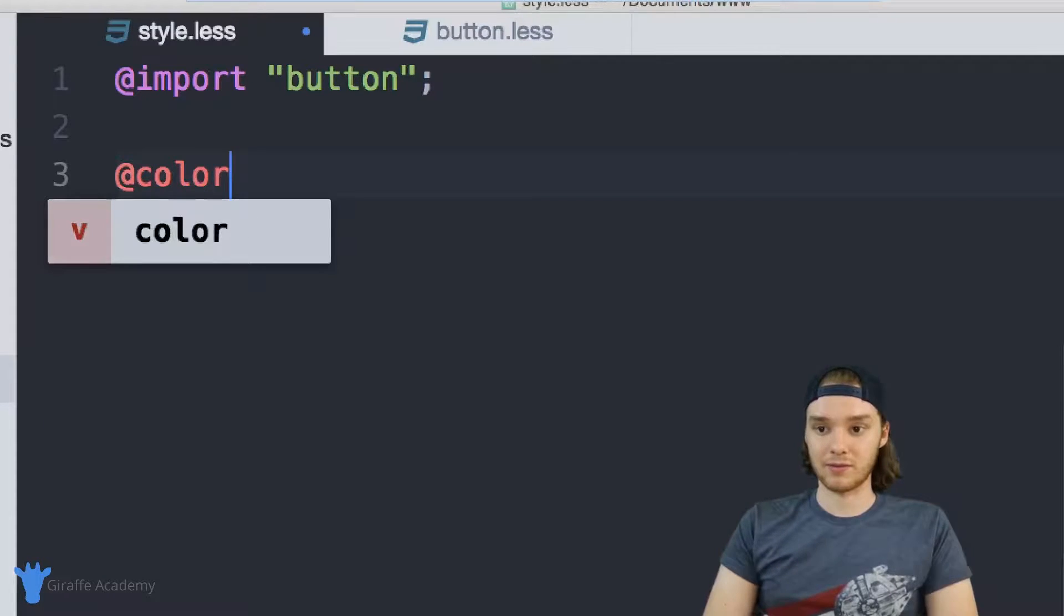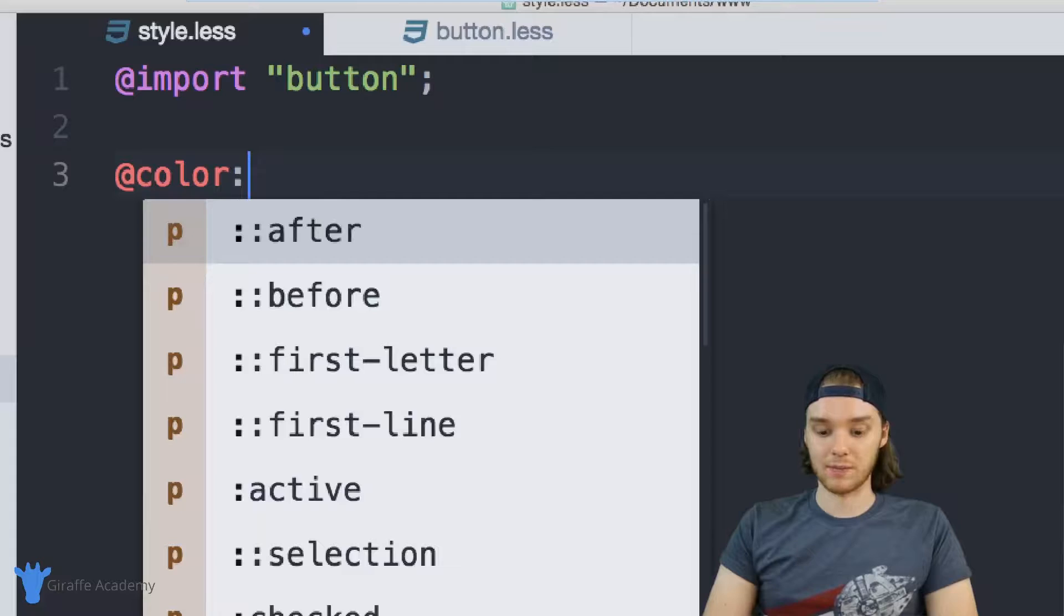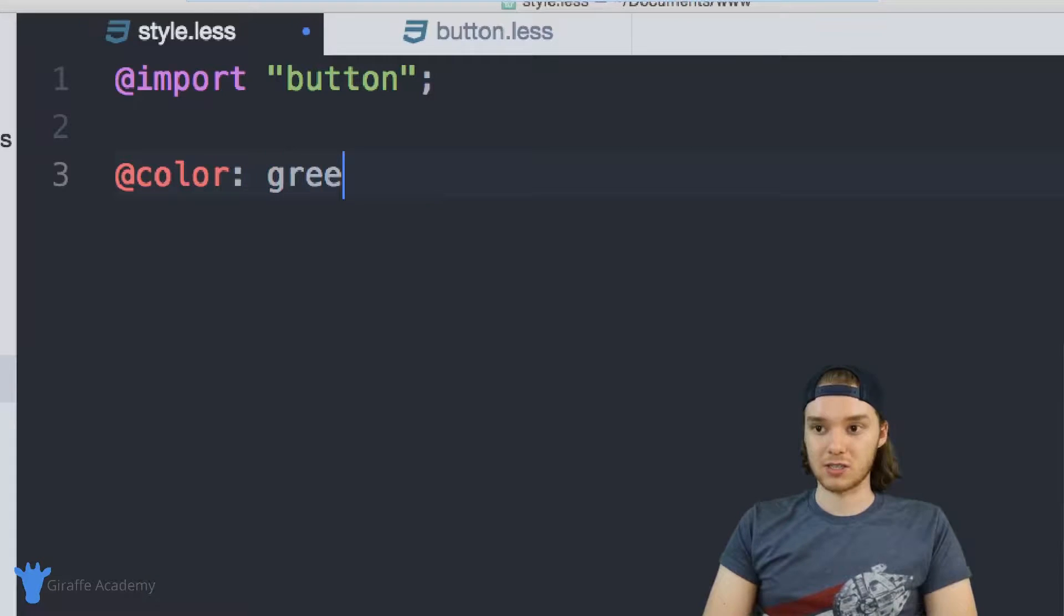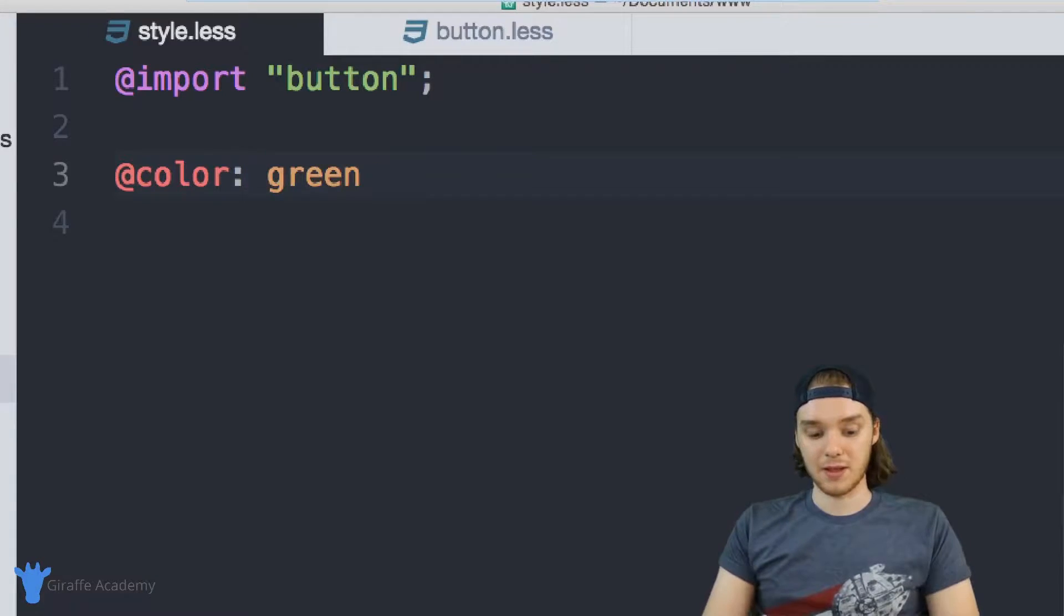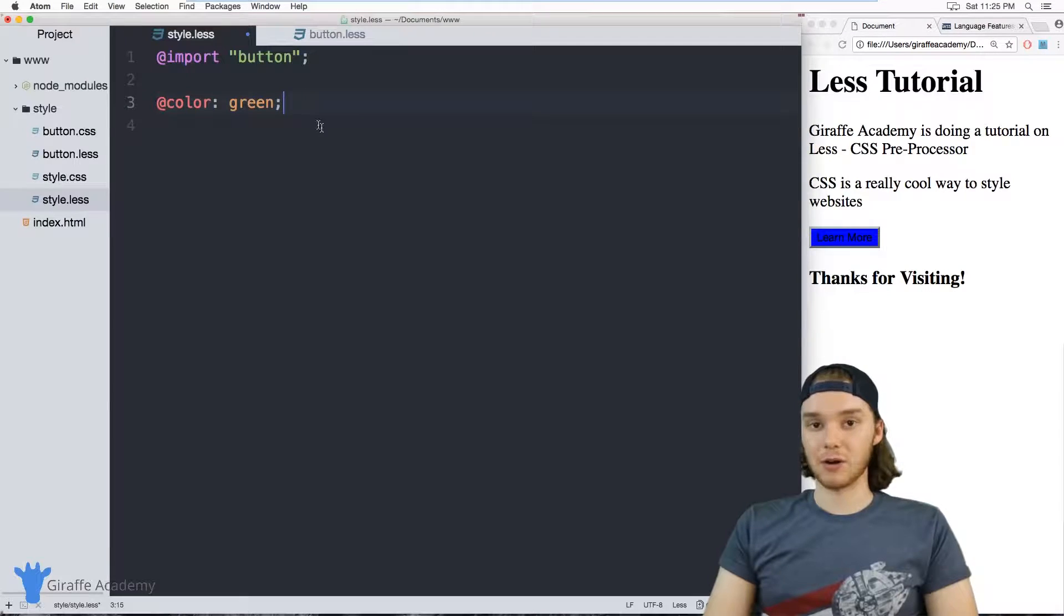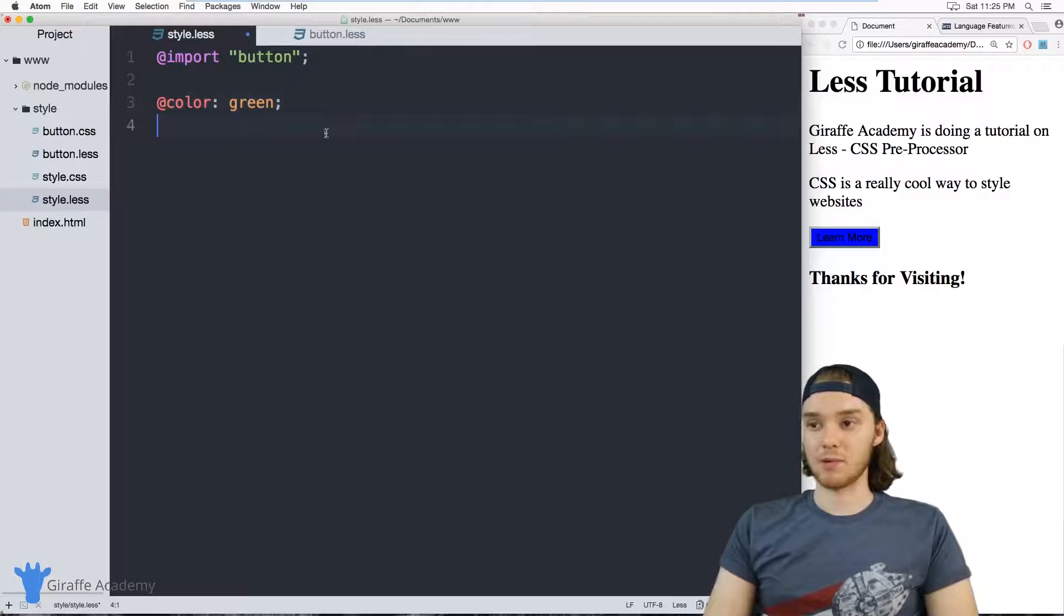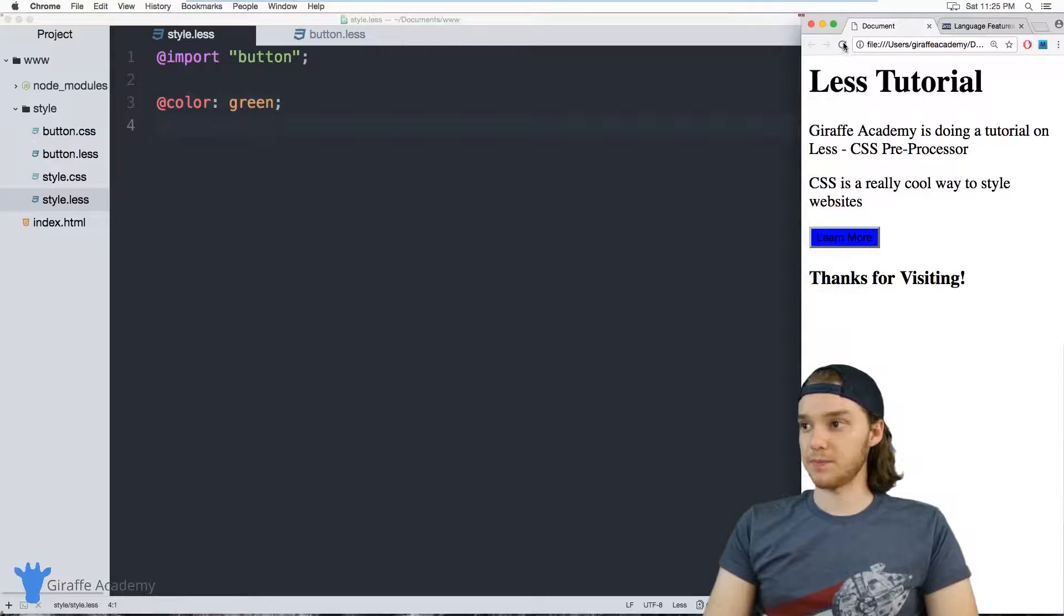So if I make a variable here called color and I change it to green, now this button will change to green because I'm overriding it. And you can see it changes to green.